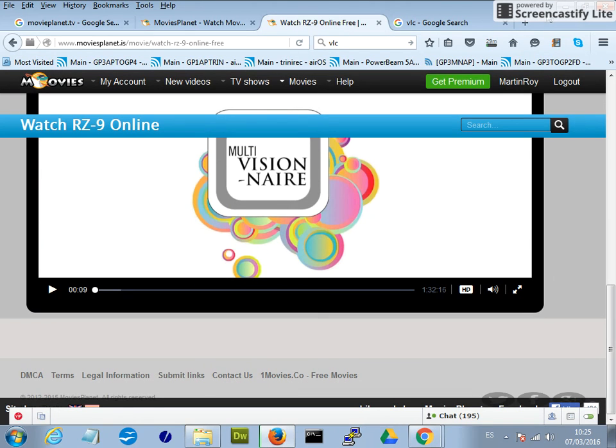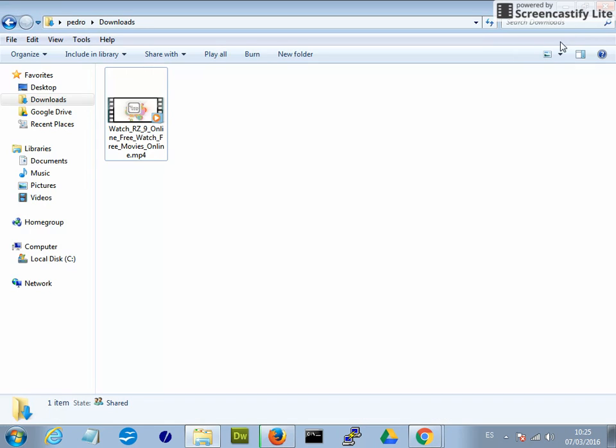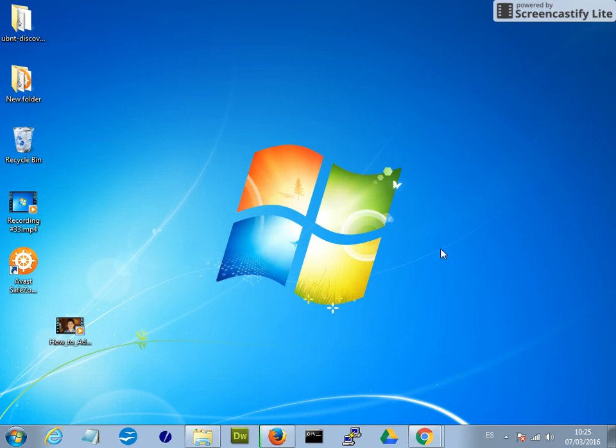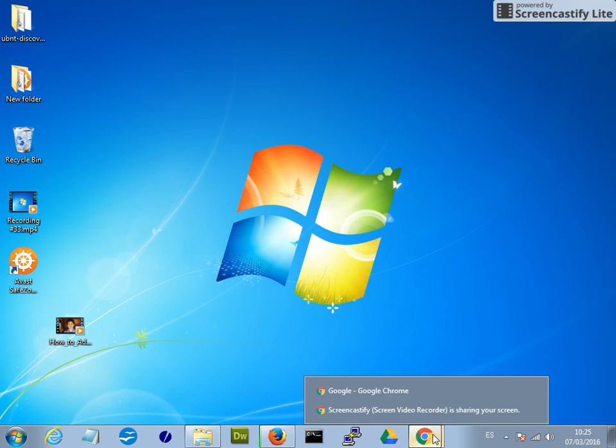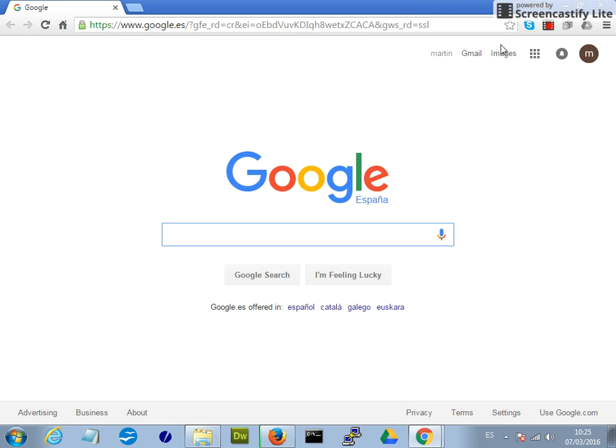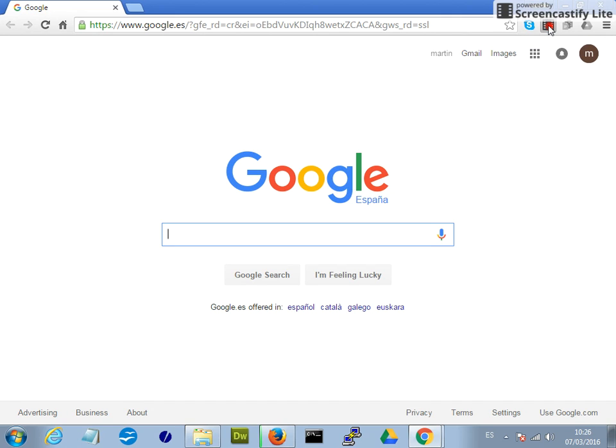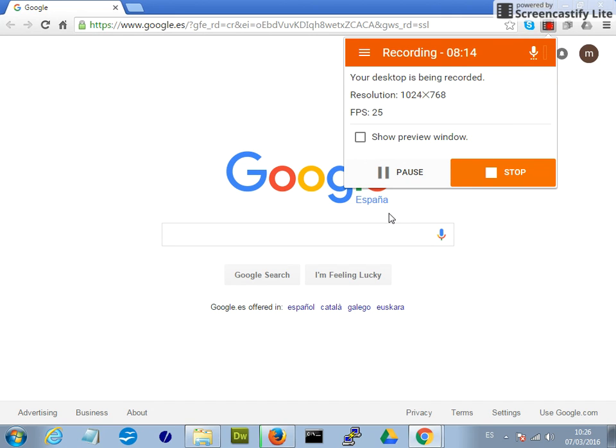Well, that's it, my friends. That's how you download and even watch films from websites. Thank you for watching. I hope that was useful for you.